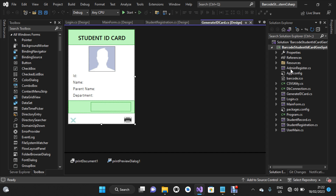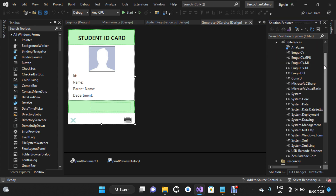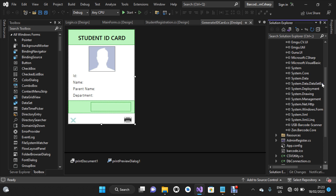I'm going to take you to the Solution Explorer, where we have all the forms and files that make up the project. For this, I'm going to use a USB barcode reader. I'm going to show you the library — the SDK I've used for the barcode. For barcode generation, I've used the Zen barcode library. For reading the barcode generated on the ID card, I've used a USB barcode scanner library.